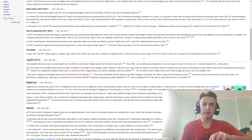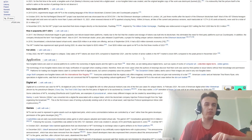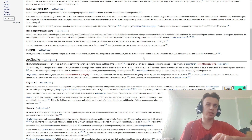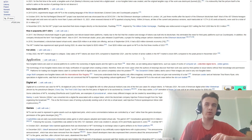Applications of non-fungible tokens include the ownership of digital assets and the right to use them. Most often we are talking about digital items such as copies of works of computer art, collectibles, and digital items in online games.